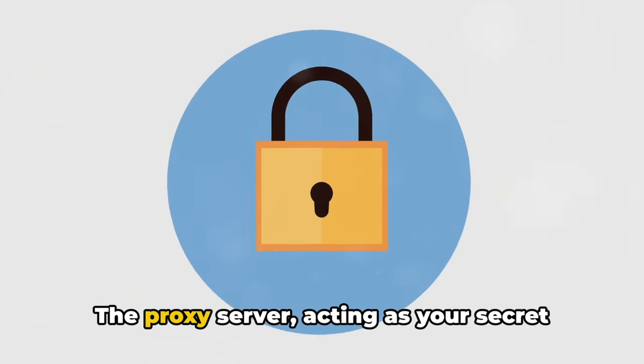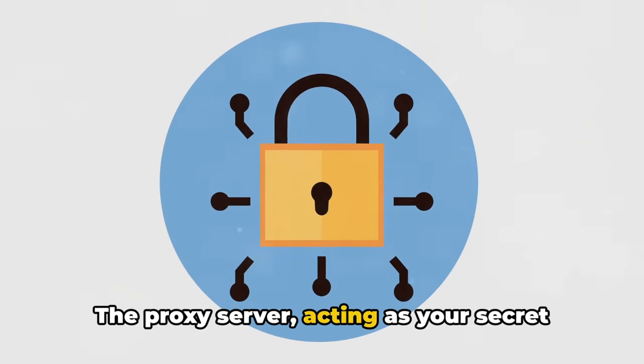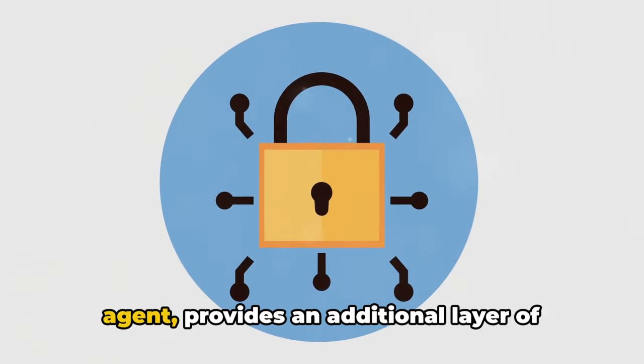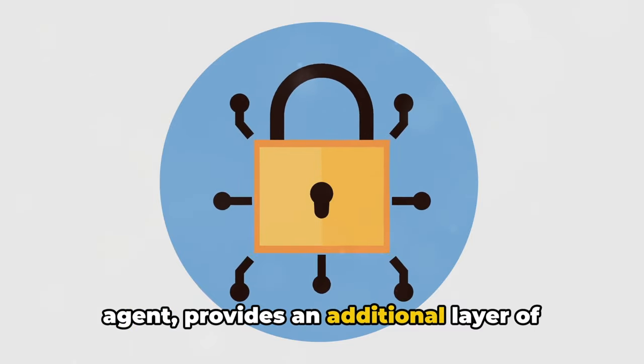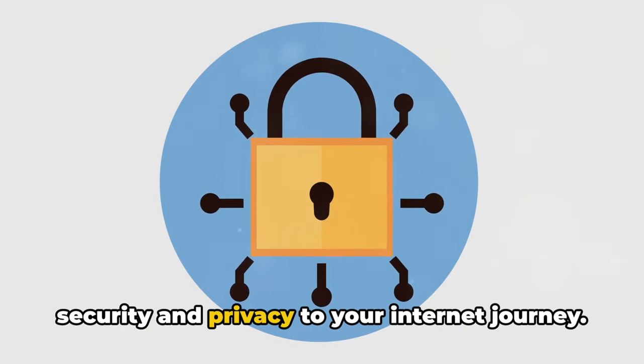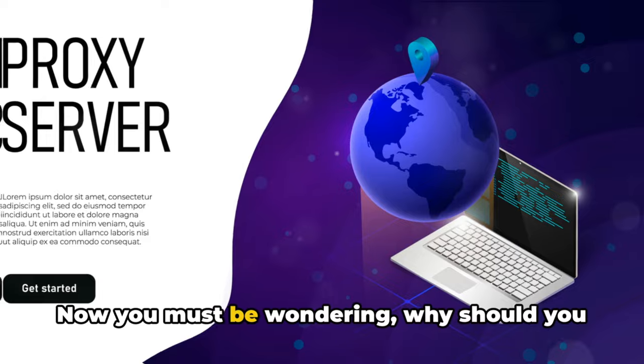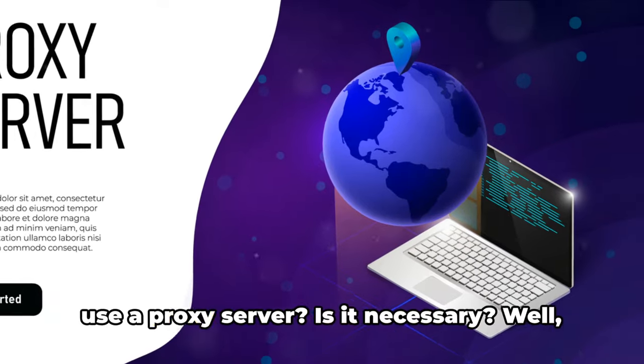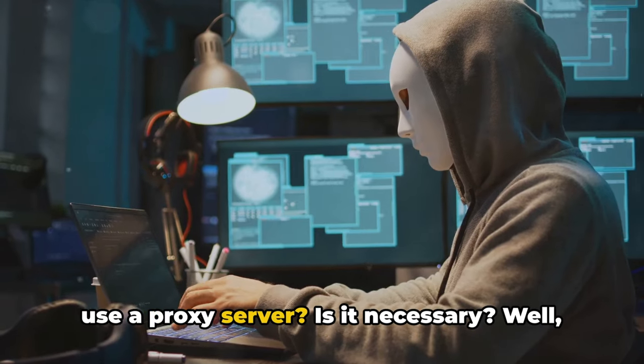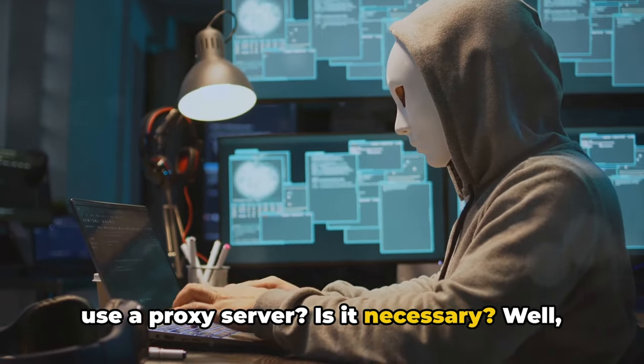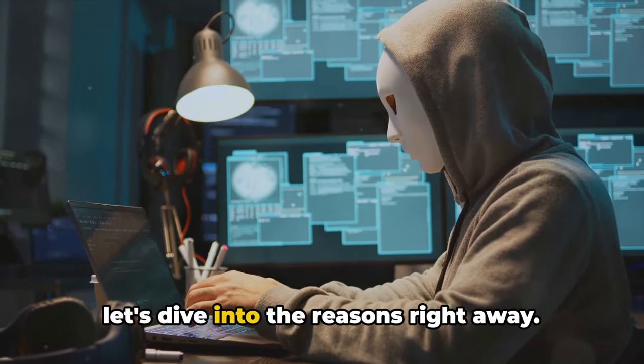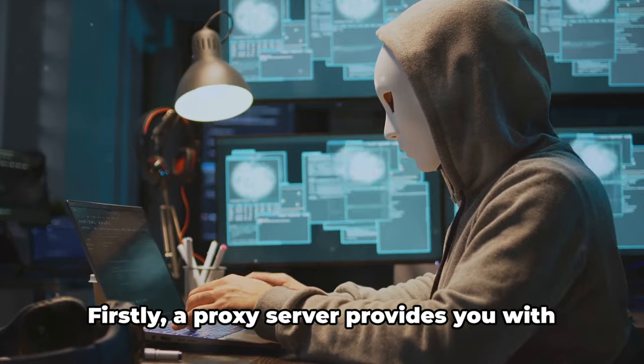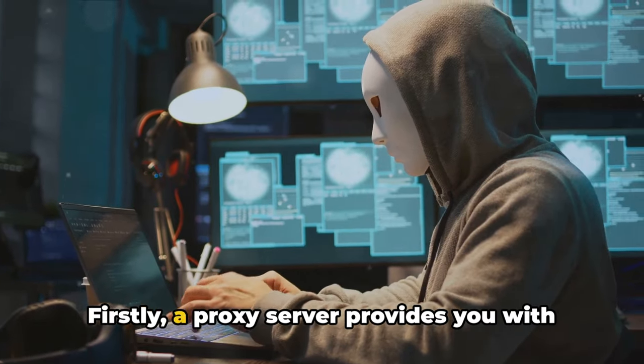The proxy server, acting as your secret agent, provides an additional layer of security and privacy to your internet journey. Now you must be wondering why should you use a proxy server? Is it necessary? Well, let's dive into the reasons right away.